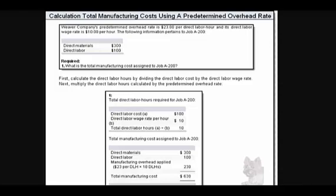Let's explore this calculation of total manufacturing cost using a predetermined overhead rate. The information appears here. We've got Weaver Company's predetermined overhead rate — it's $23 per direct labor hour — and its direct labor wage rate is $10 per hour.